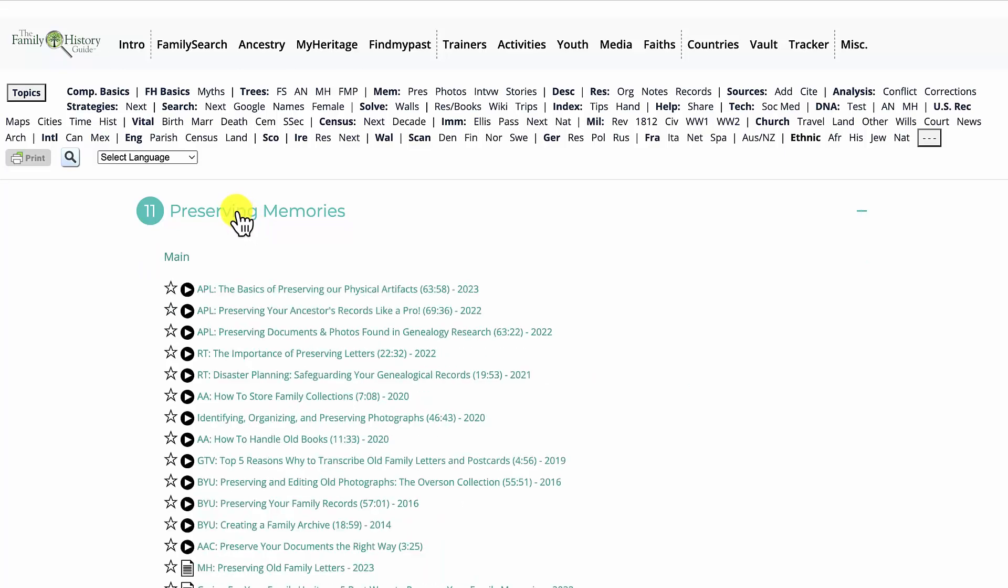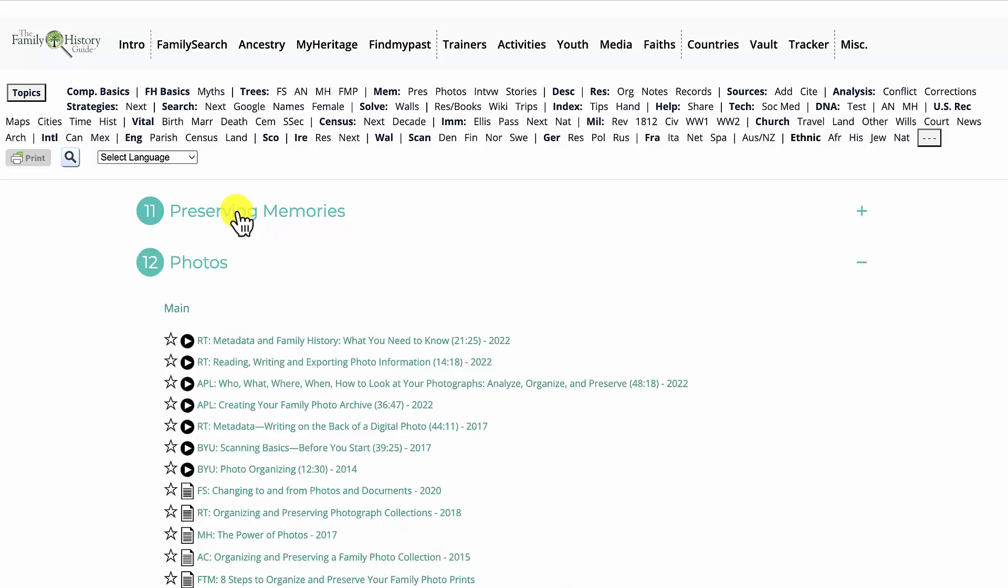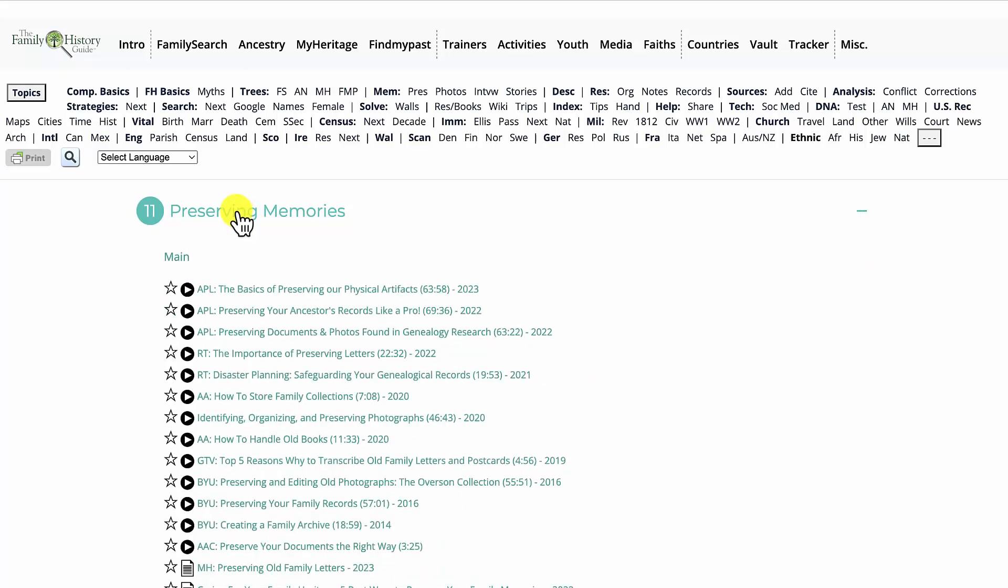Clicking on the main topic headings also contracts or expands the content of that topic.